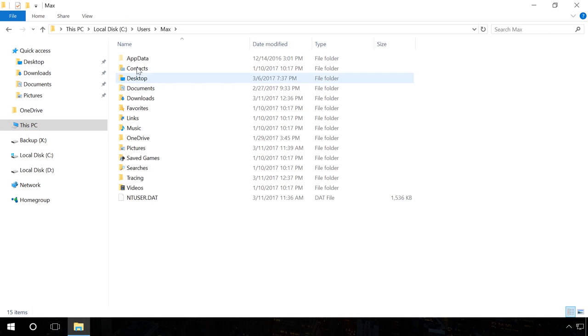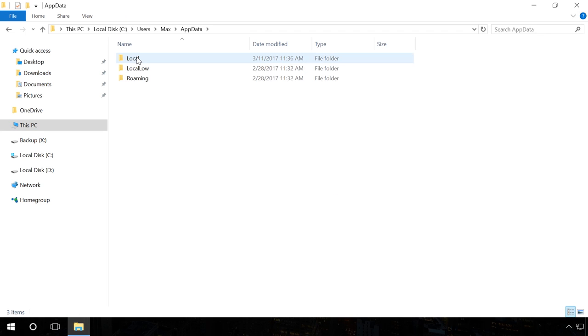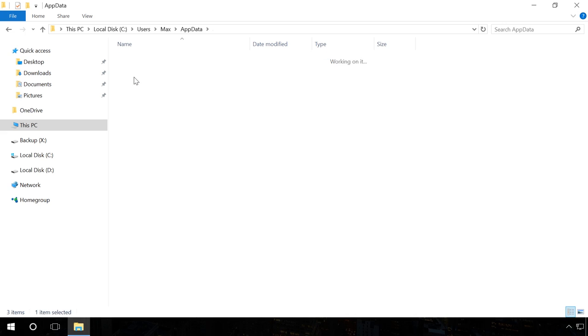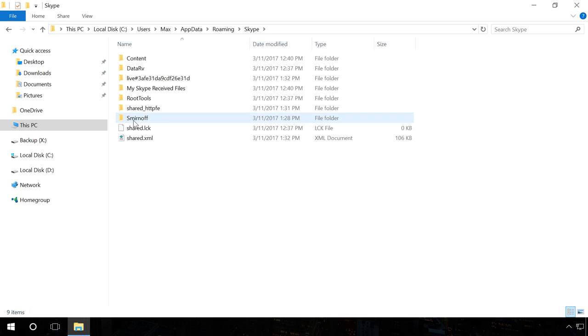including all accounts that logged in Skype from this computer. The ideal option would be to create a backup copy of the entire folder. Copy these files to a flash drive, for example.